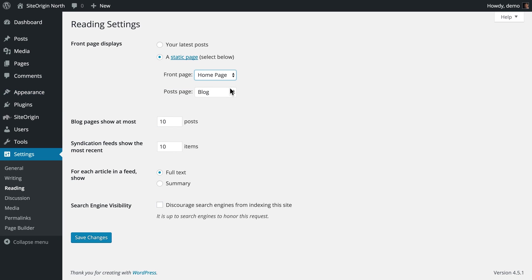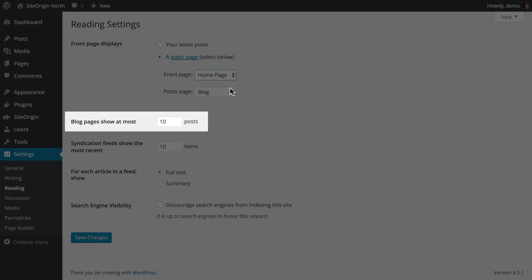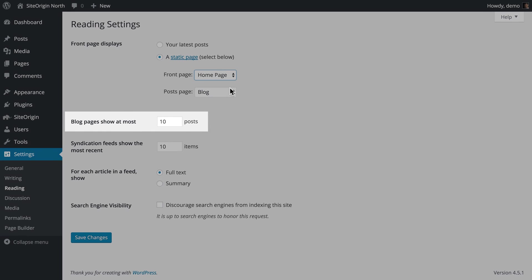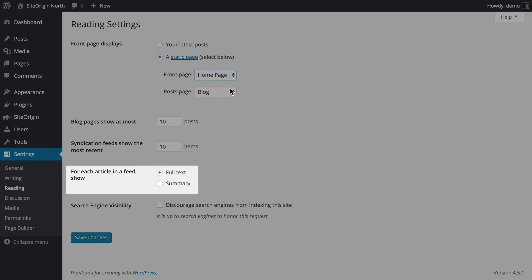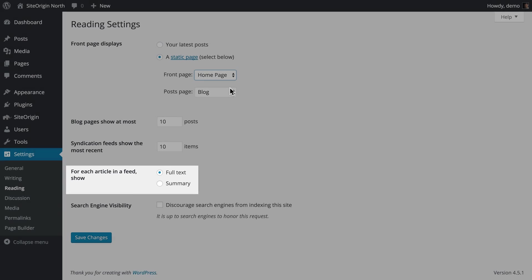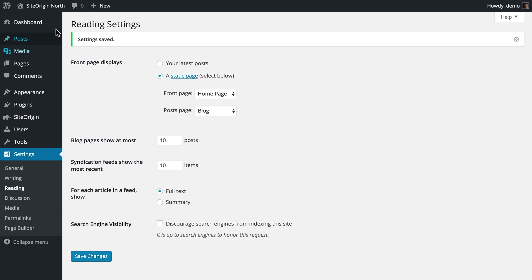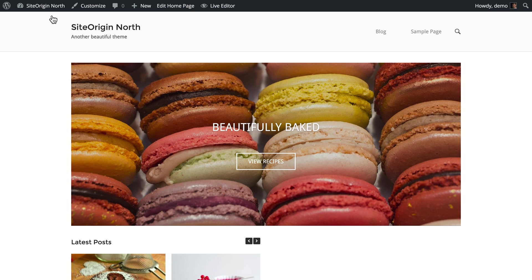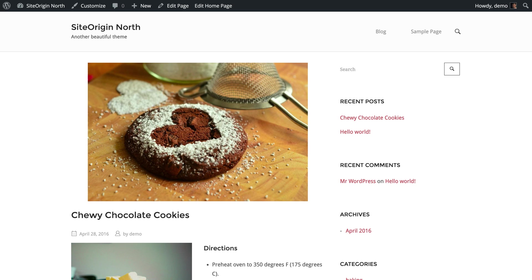You can also set how many posts to display on your chosen posts page and whether to display each post's full text or a summary. Let's save our changes and take a look at our website. As you can see, the front page now displays the SiteOrigin built-in home page with the content I have added, and all our posts are on a separate static page titled Blog.